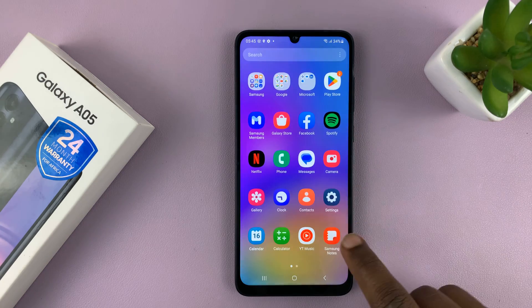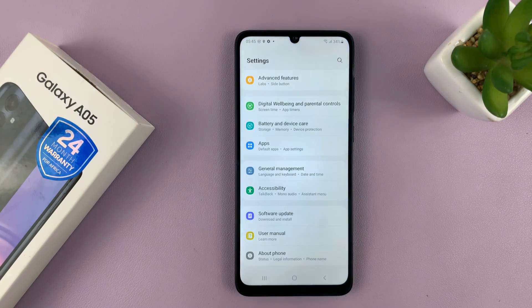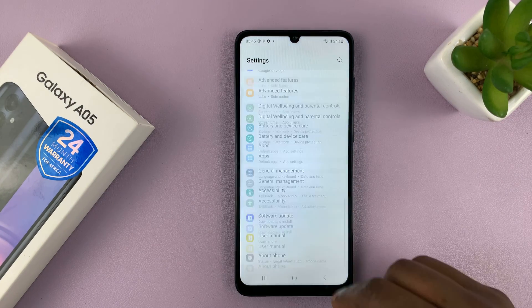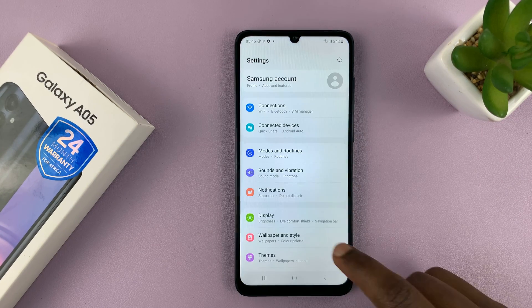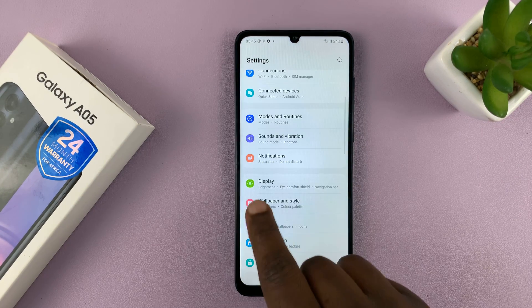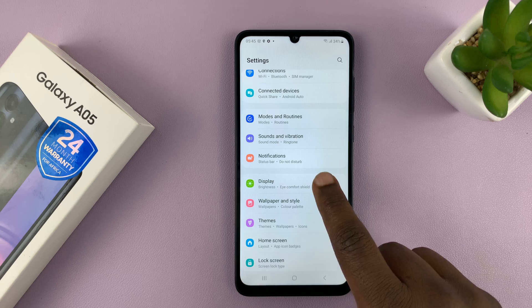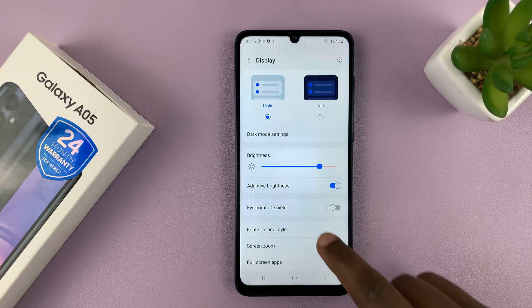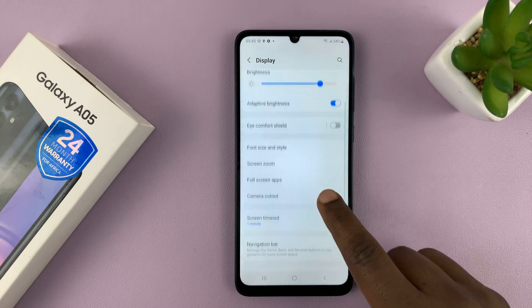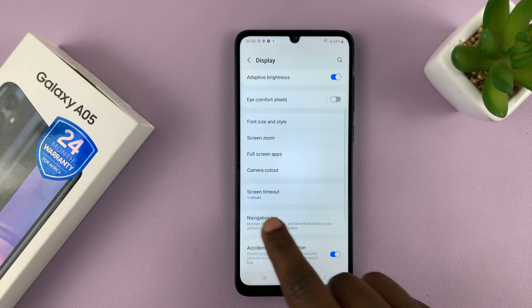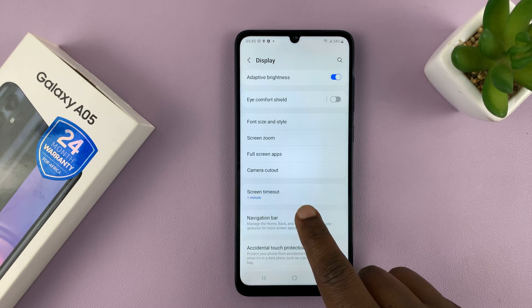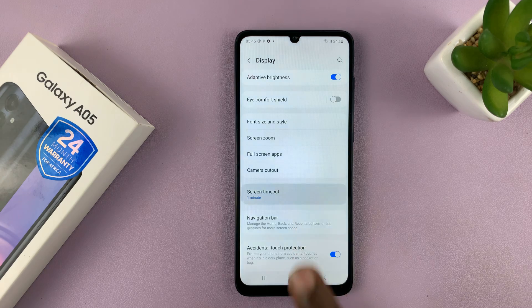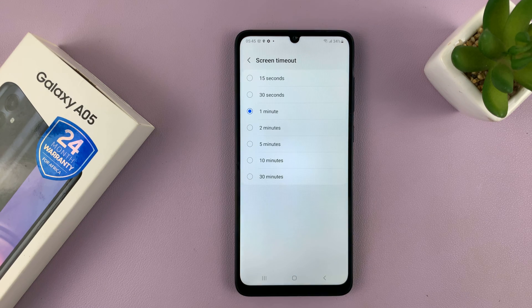What you want to do is go to Settings. On the main settings page, go to Display and tap on that. Under Display, scroll down to Screen Timeout and tap on that.